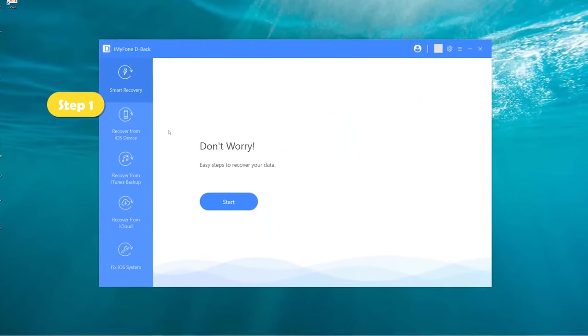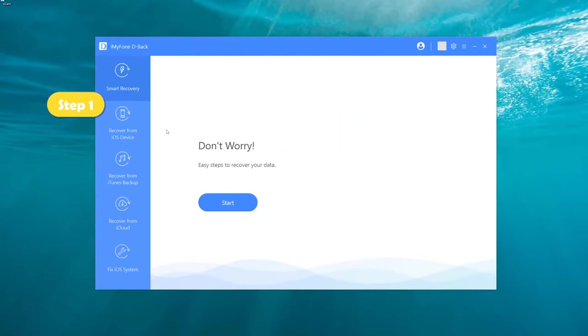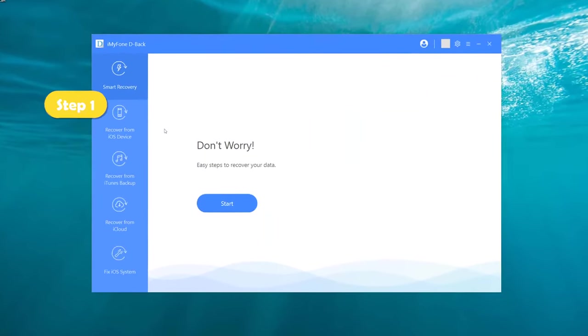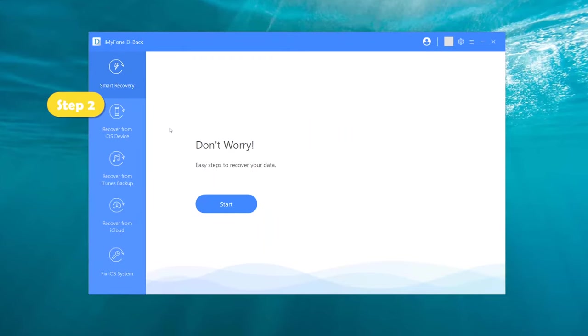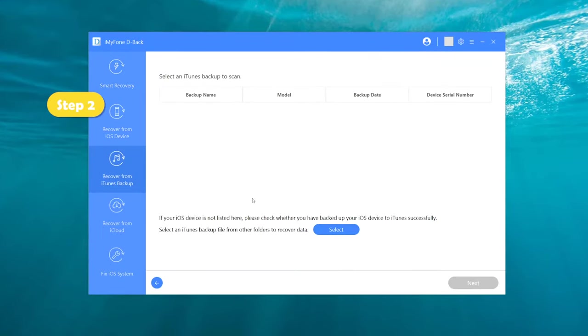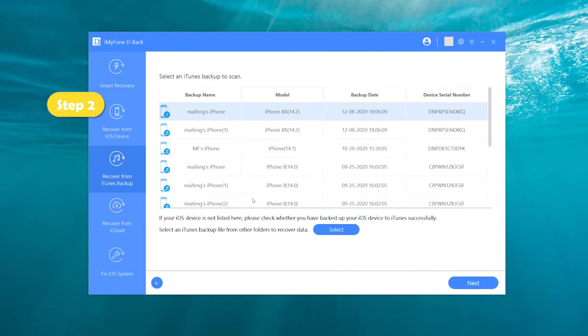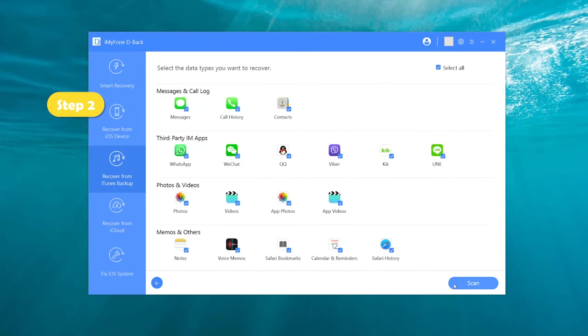Step 2: Choose the exact iTunes backup from which you want to extract photos and click Next. If you choose an encrypted iTunes backup, you will need to enter the password for iTunes encryption.